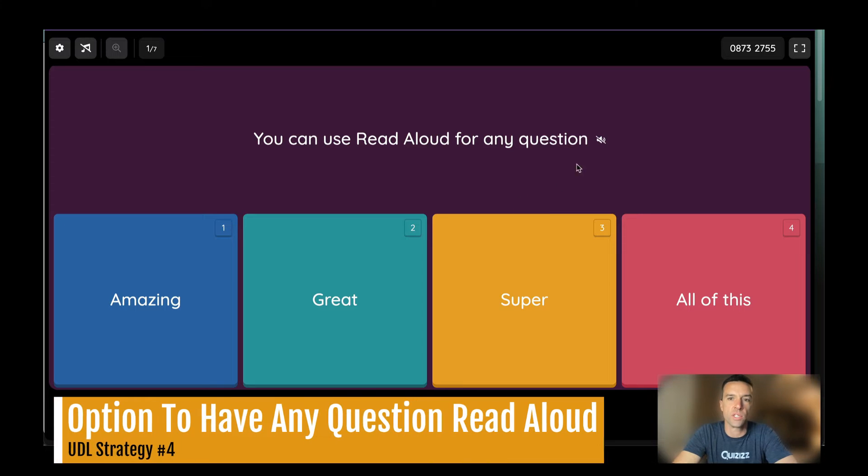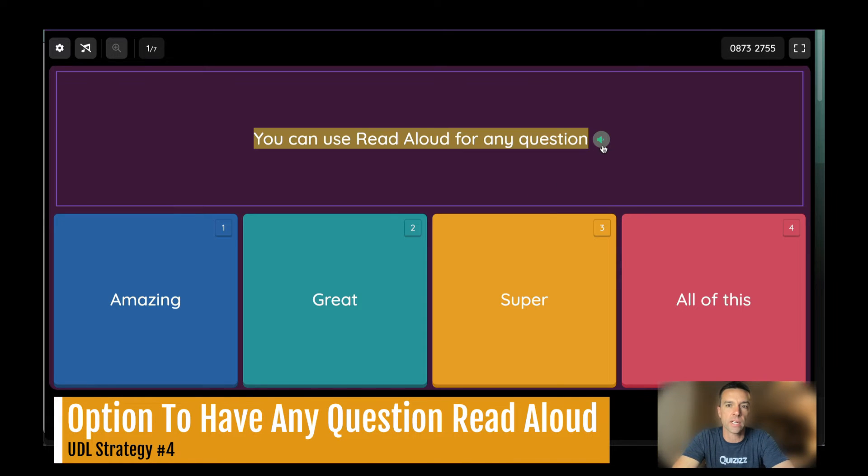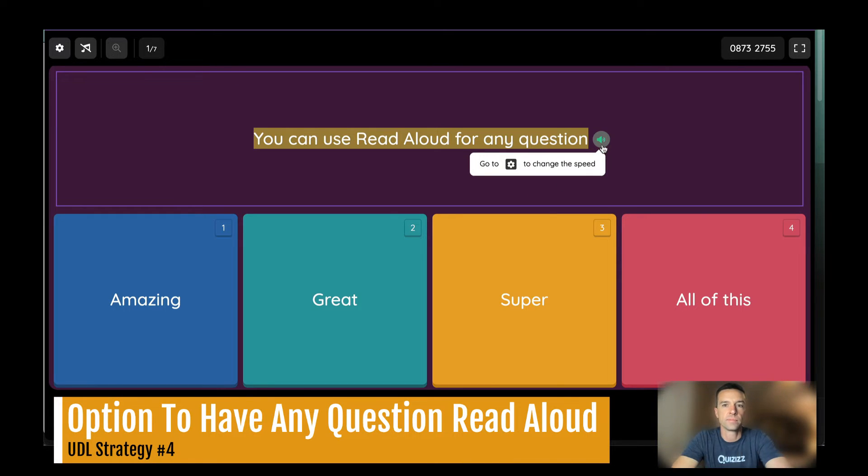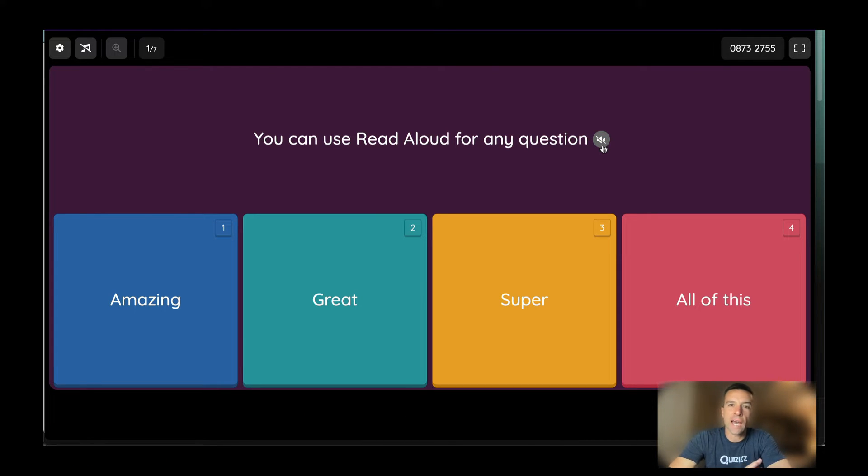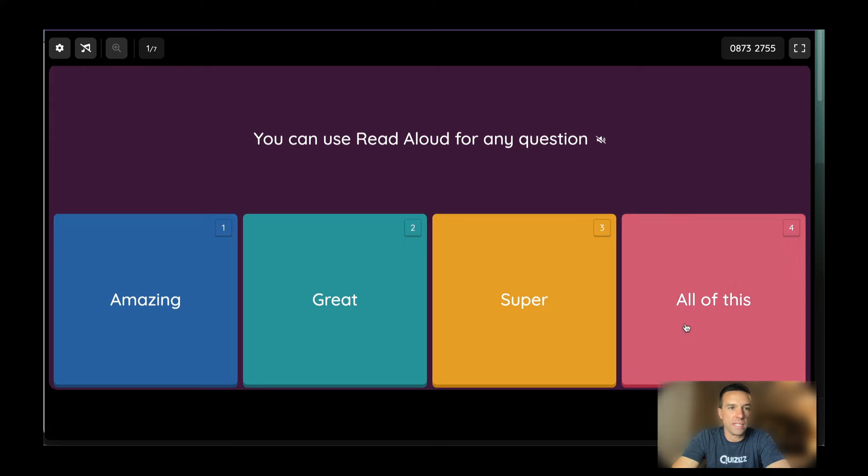For any question in Quizizz, there's a read aloud option where they can click on it. Question. You can use read aloud for any question. Option one. Okay. So you have read aloud, which is built into every single question that you might need it to be built into.